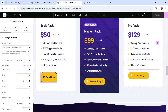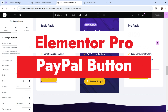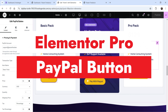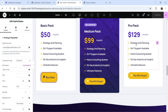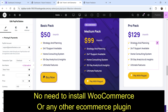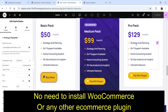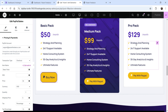Hello and welcome to Quick Tips, the Elementor video series. In this video I'll show you how you can use the Elementor Pro PayPal button on your WordPress website. You can start accepting payments on your WordPress website without installing any third-party e-commerce plugin such as WooCommerce or CardFlows.